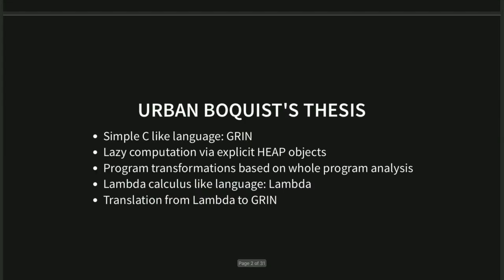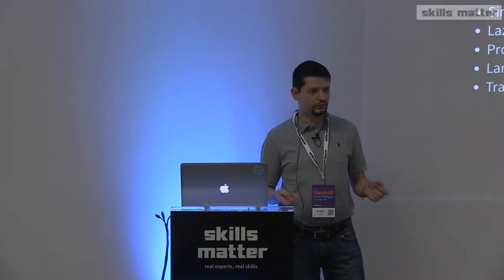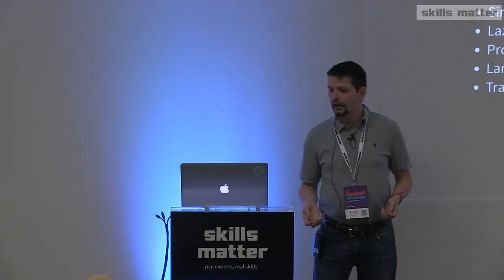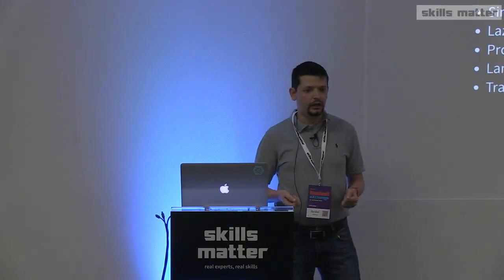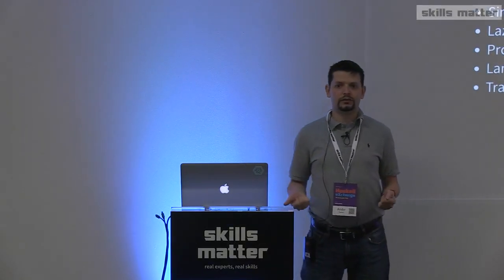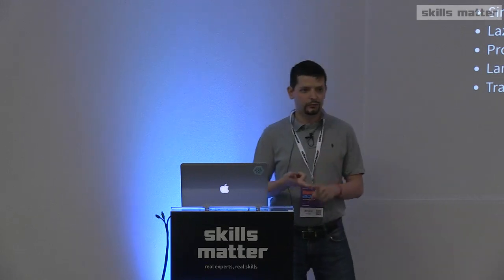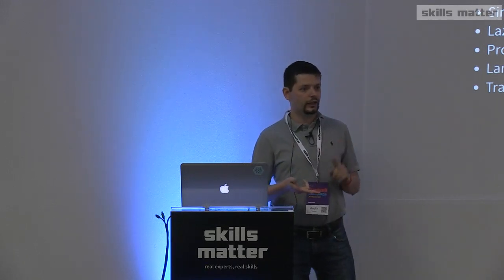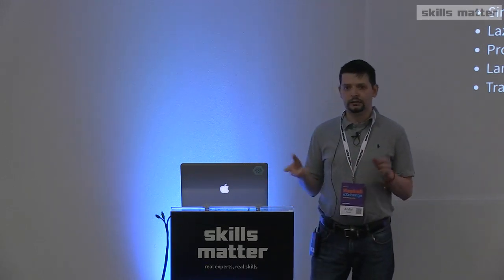Before that, I have to tell you what GRIN is about. Basically, how GRIN started 20 years ago with Urban Boquist's PhD thesis on the topic, where he introduced a very simple C-like language called GRIN. That C-like language only contains function calls, heap manipulation, and some branching via case statements.